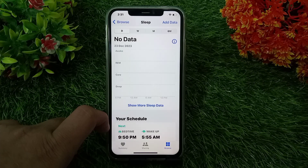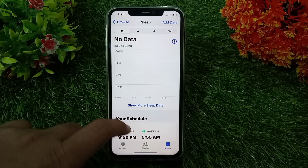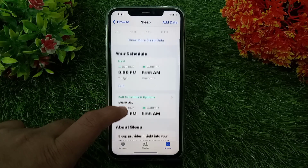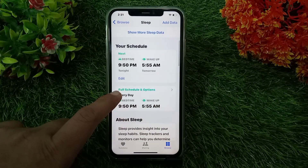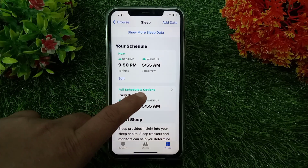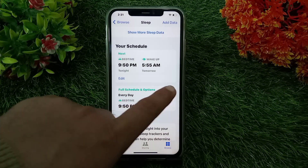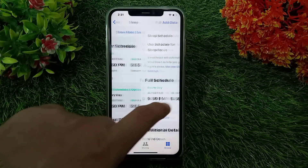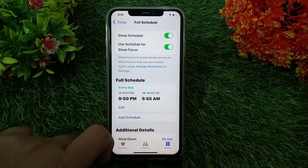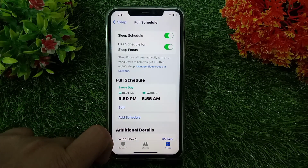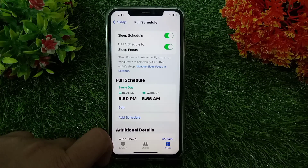After that, swipe down again and choose Full Schedule and Options. Now toggle the Sleep Schedule switch to the off position.